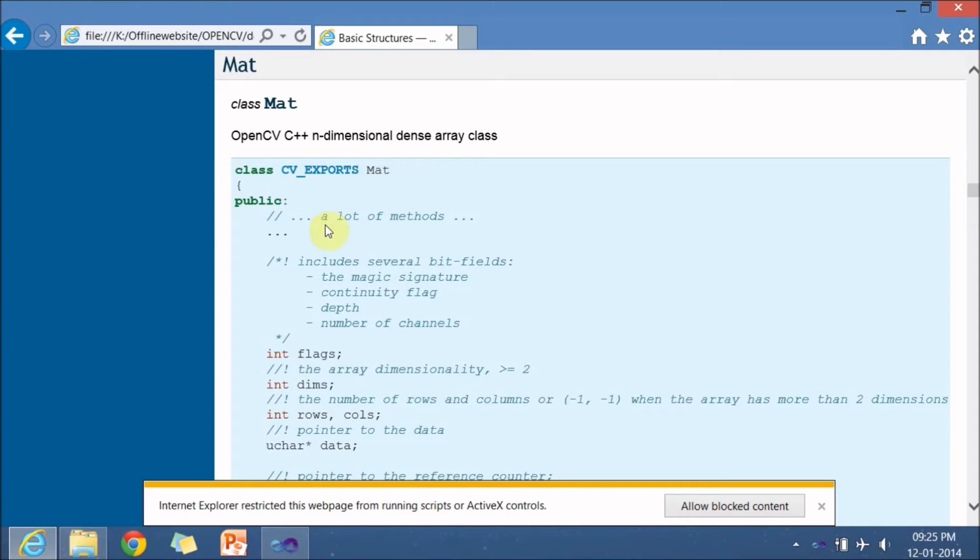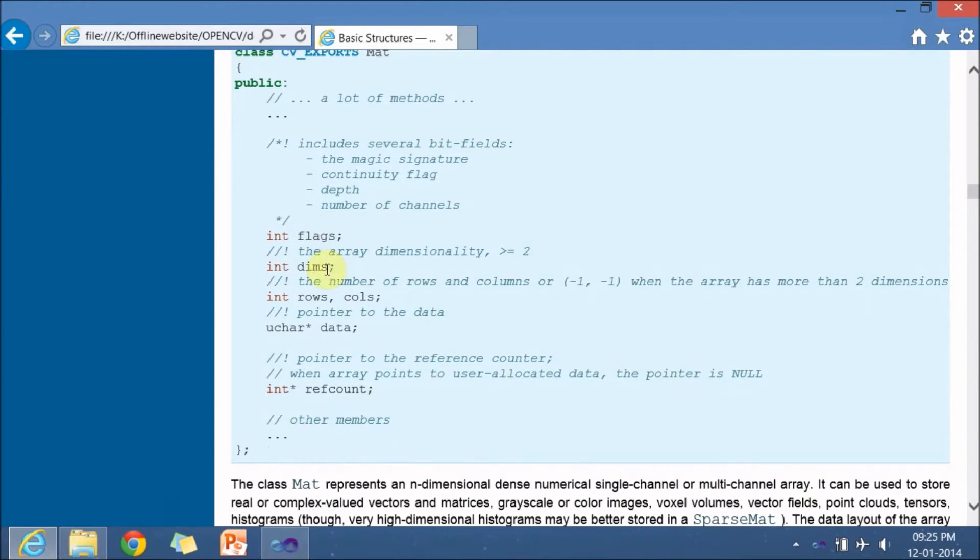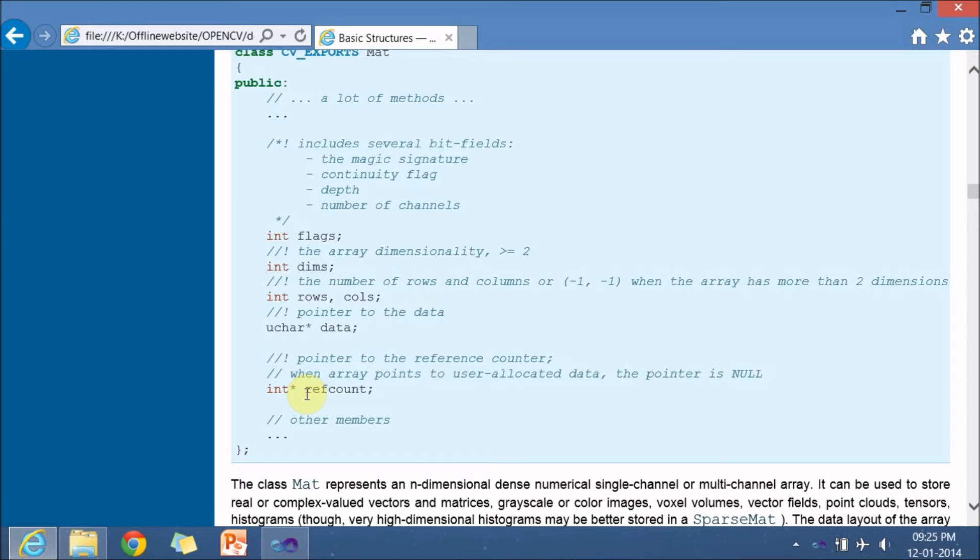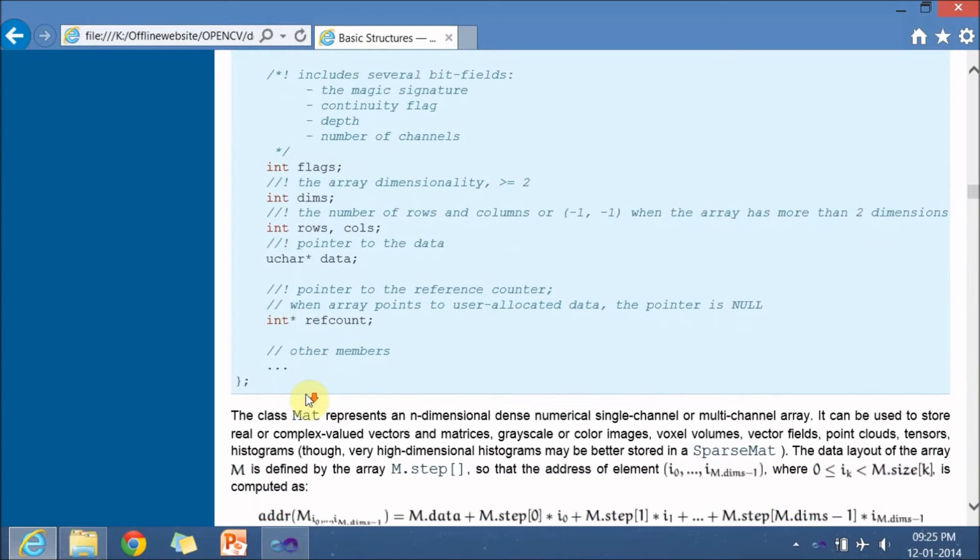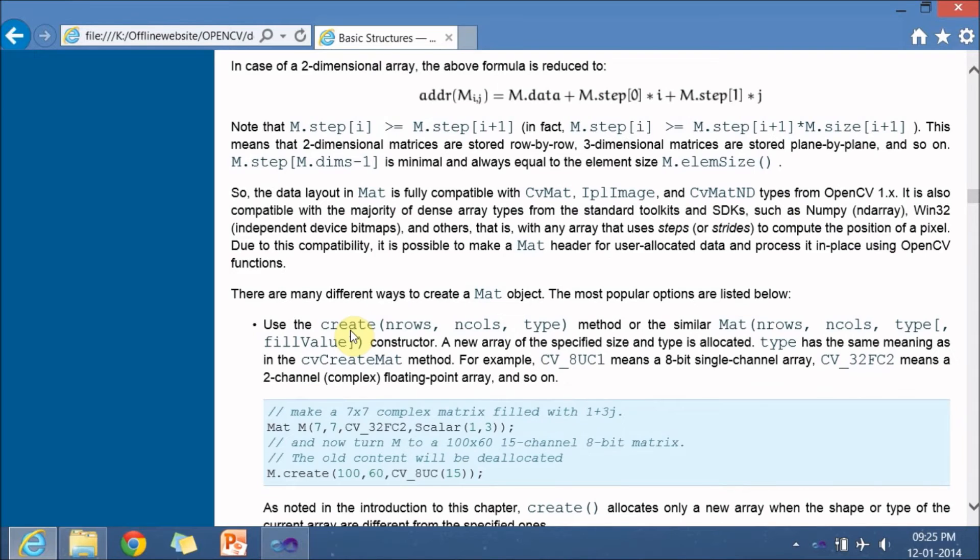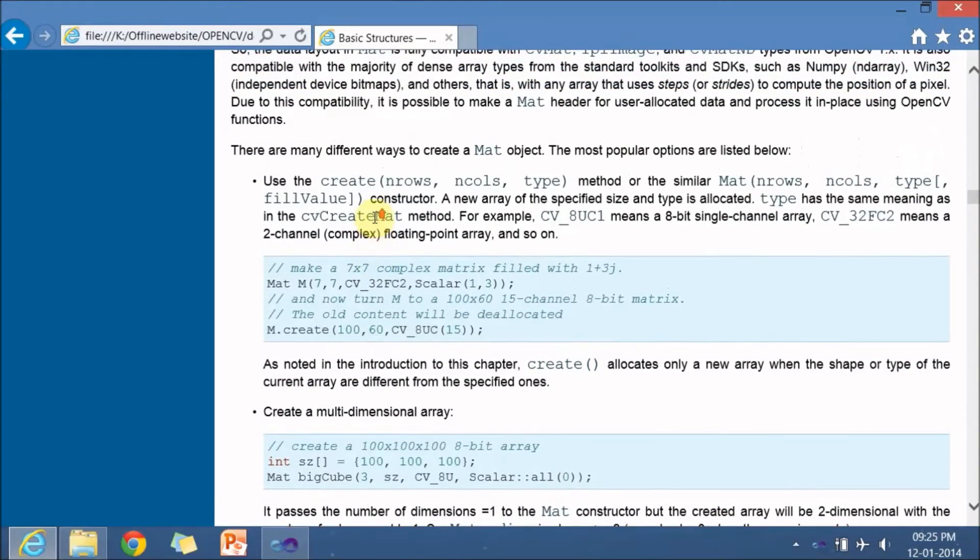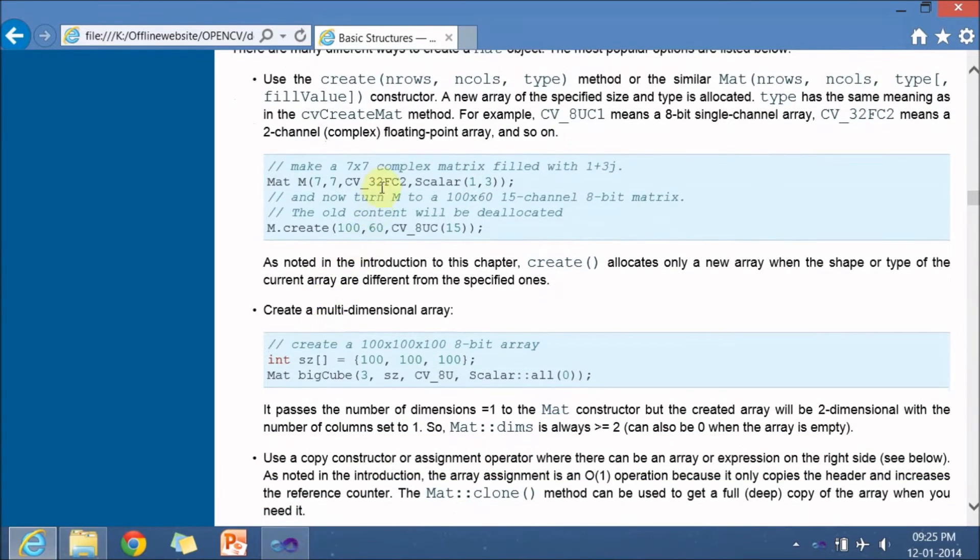So here just go to the core functionality and go to mat so you can see that mat is a class it has many attributes flags dims rows columns and many more and also a pointer known as data reference count and many more attributes are there along with it has its own functions which is not shown in this particular documentation you can explore it by opening the core.hpp header file.